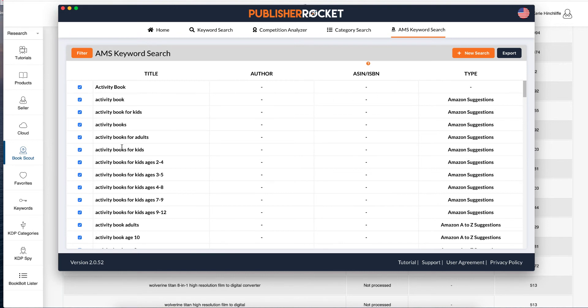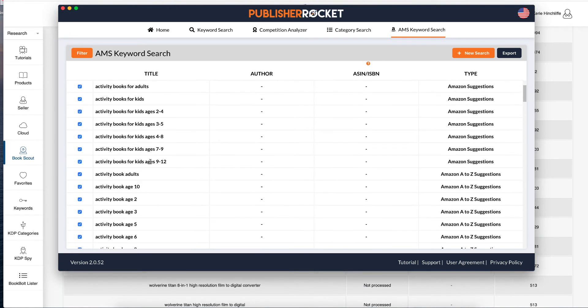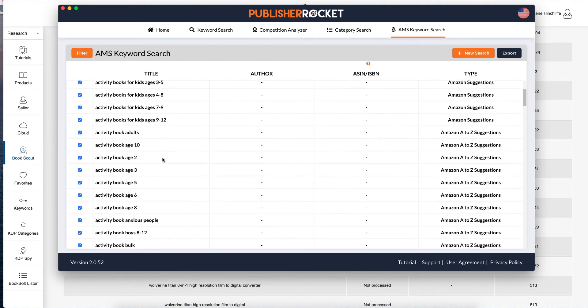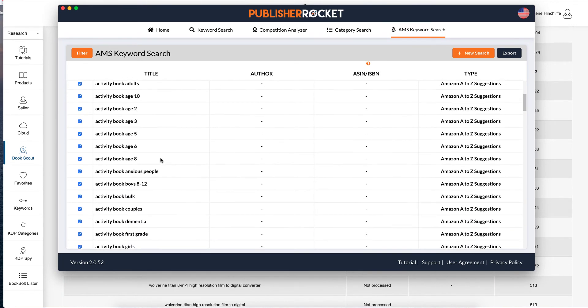And it says activity books, activity books for kids, activity books, activity books for adults, ages two to four. And these are all Amazon suggestions.